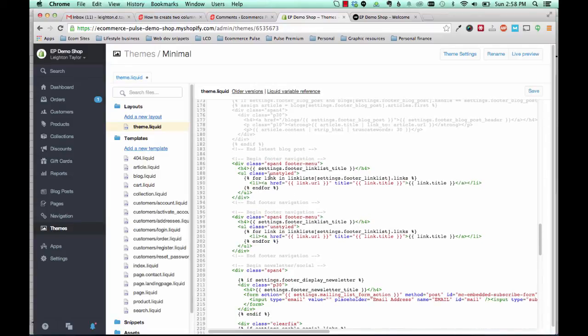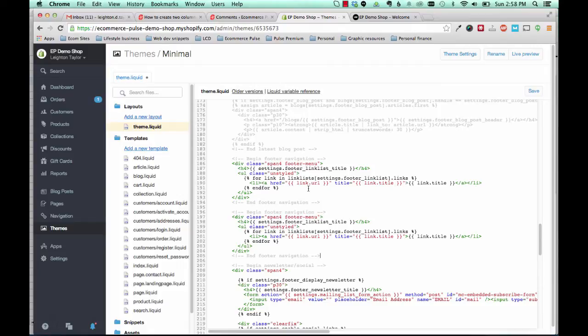So now we have two sets of identical code. So what this would actually do is show the same menu twice. It would show the quick links menu twice. So what we're going to do is basically change one of them to show a different menu.